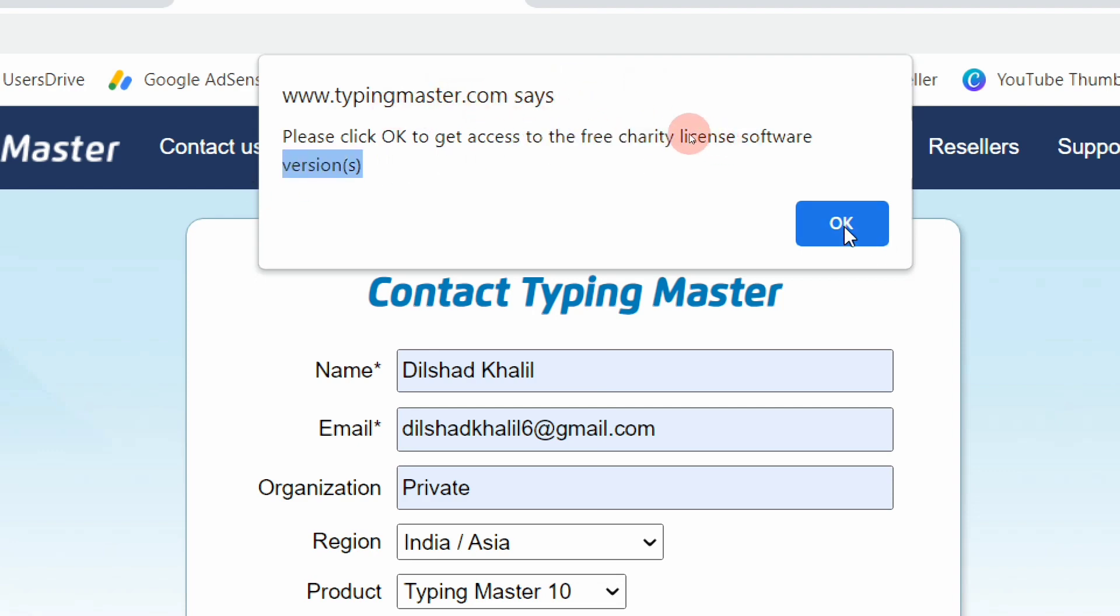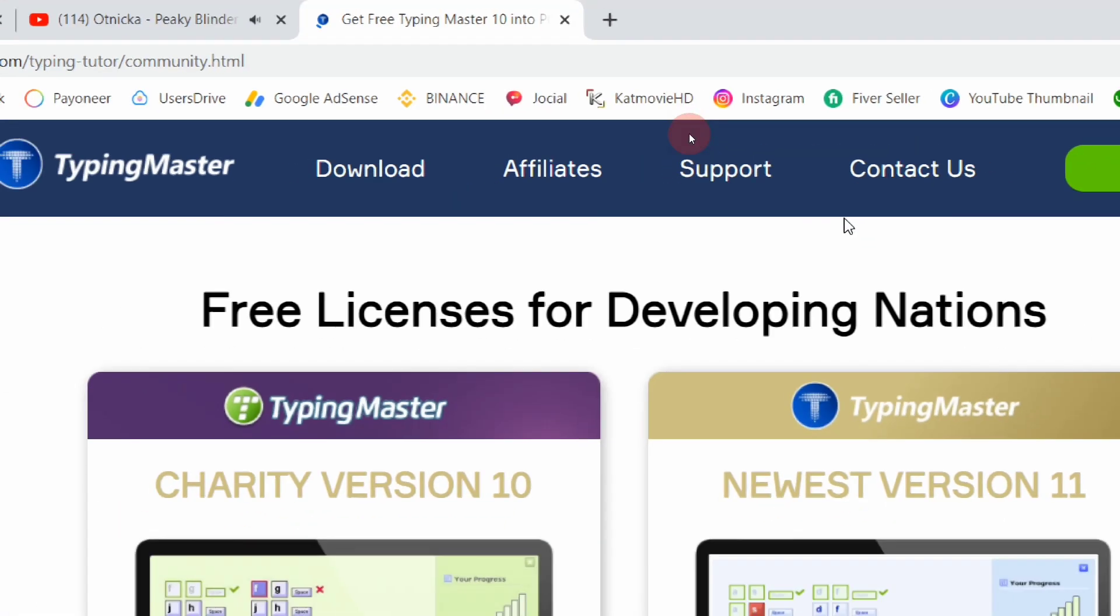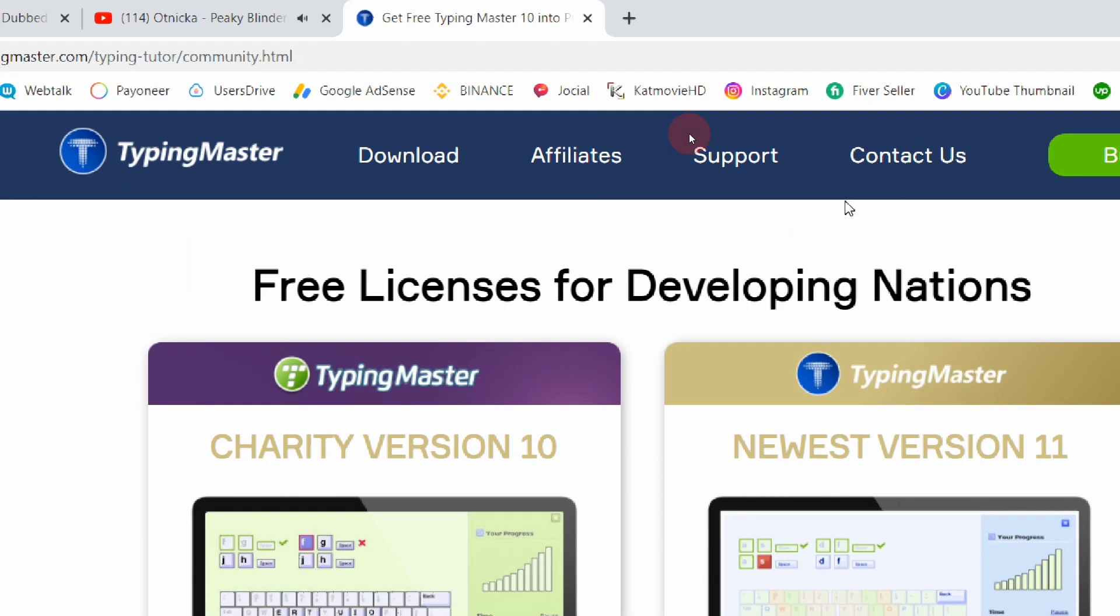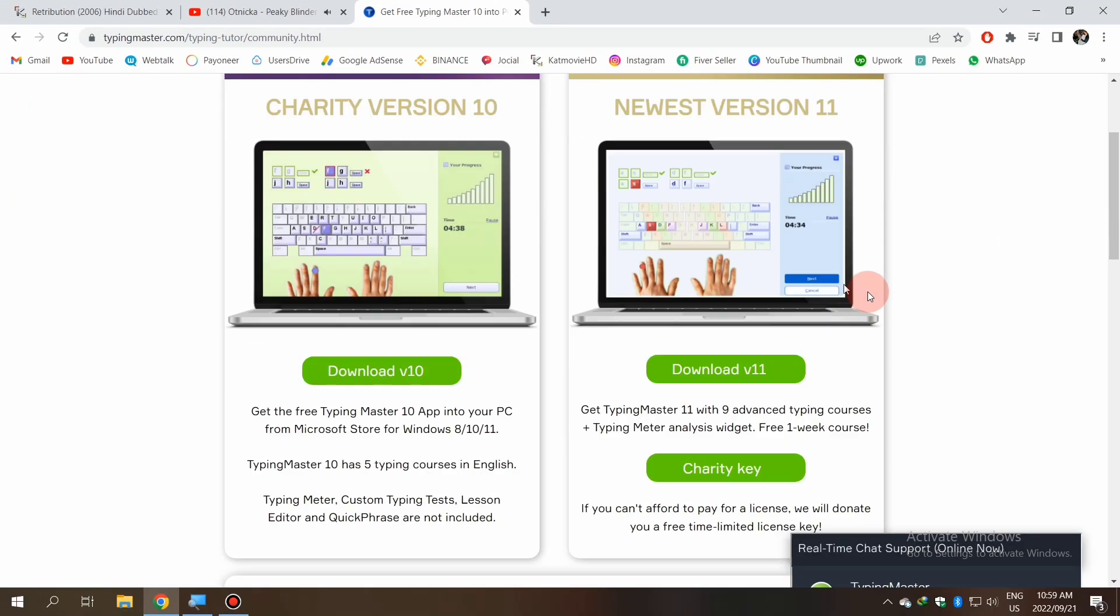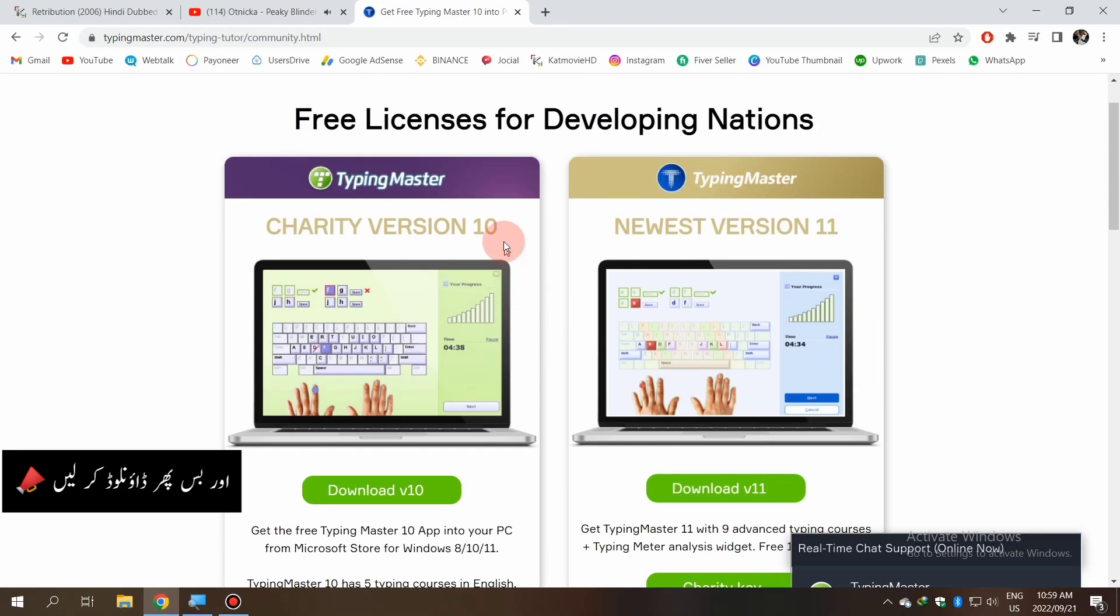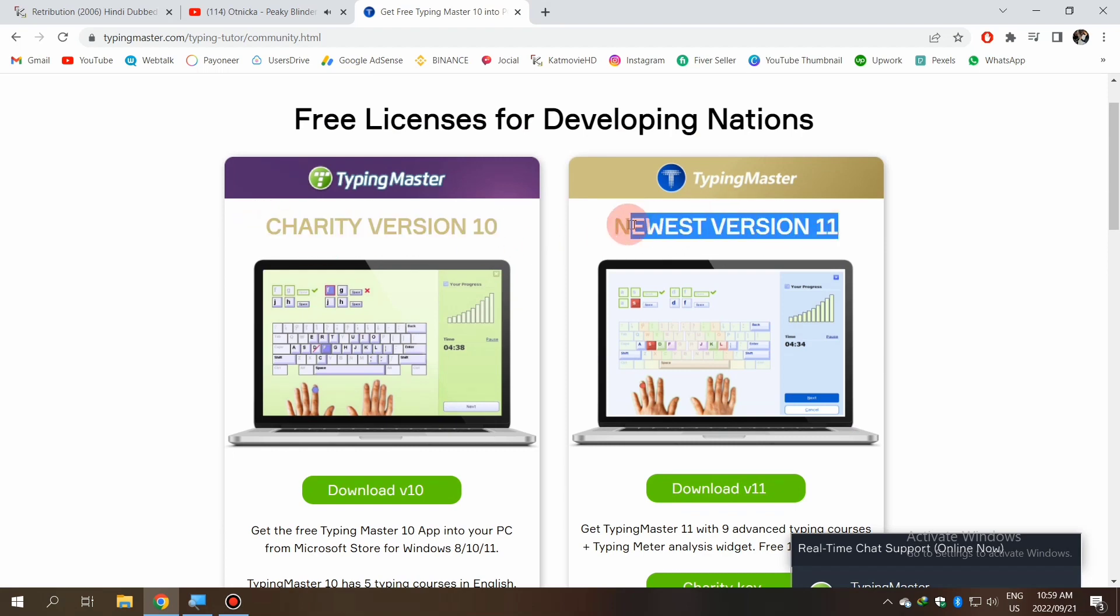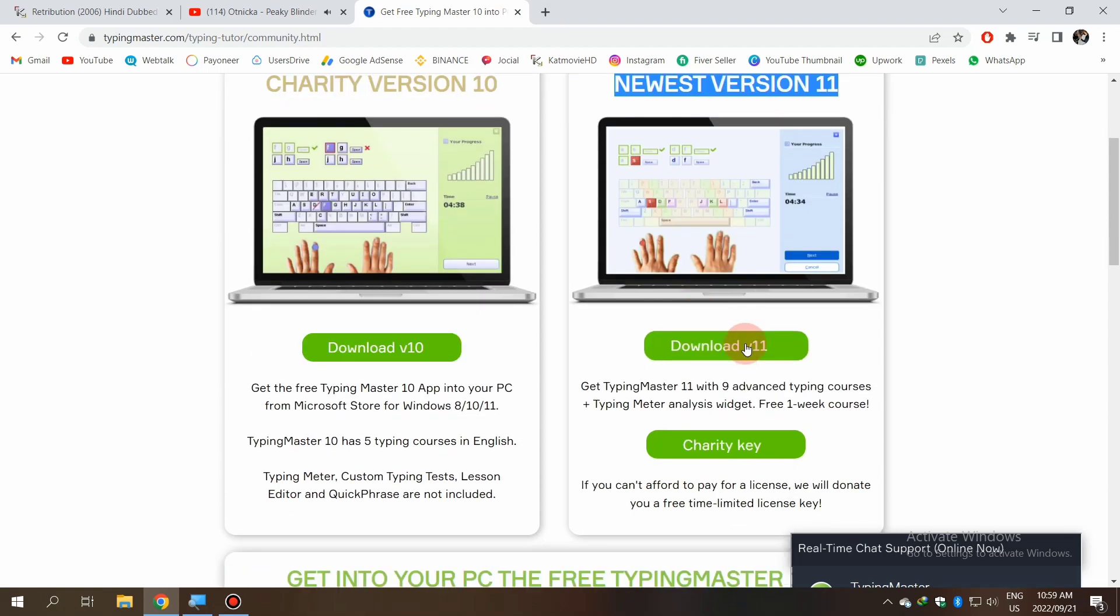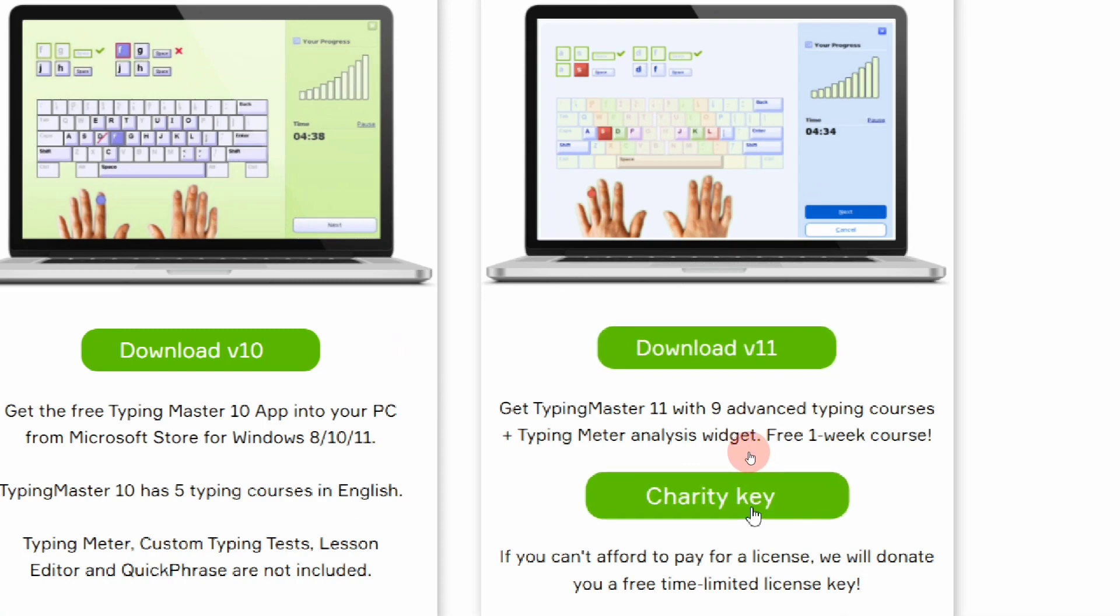Click OK and here is another tab where you have to download both versions - Charity Version 10 and Charity Version 11. Both are free and complete. You can also get activation keys.